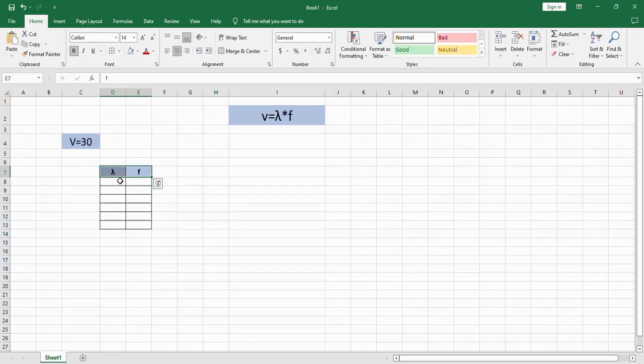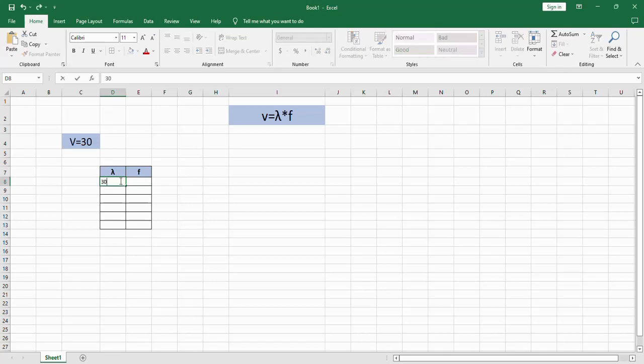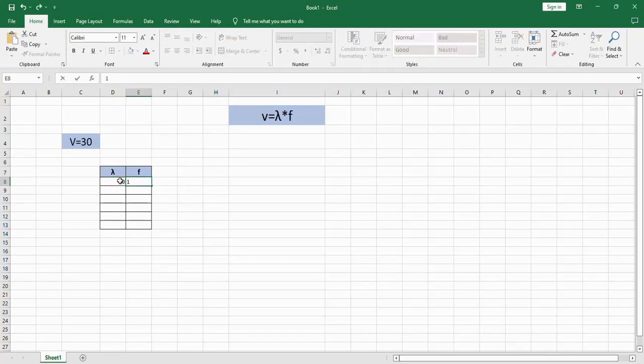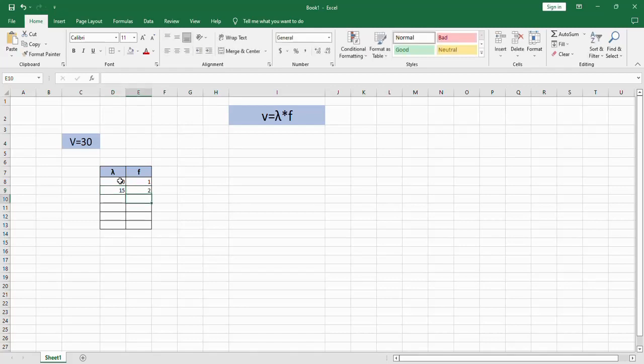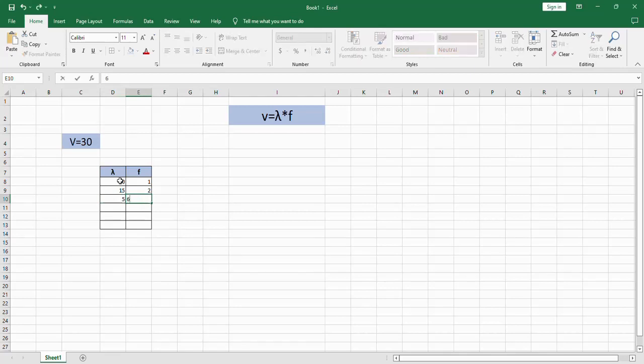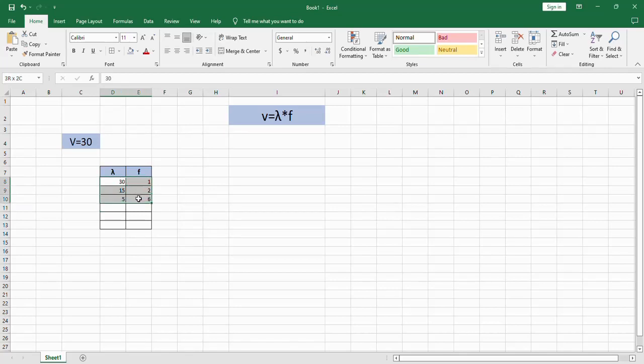And then we're going to type as much as factors of number 30: 30 multiplied by 1, 15 multiplied by 2, 5 multiplied by 6, and so on. Then you're going to select your factors from Insert, from the charts part. We're going to use scatter, select any scatter you wish.